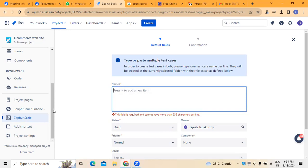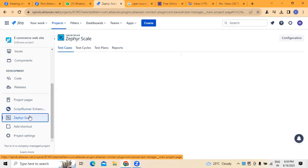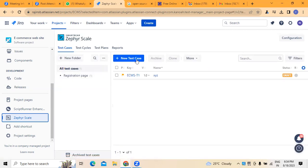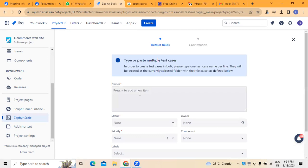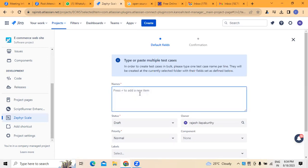In this video I am going to show you how test cases and everything will be added to Zephyr Scale. Here there are different test cases and test reports that can be prepared. This is one advantage we have — we can create multiple test cases. But writing individual test cases for multiple projects will be a tedious and long task. So here you can see there is an option called 'more' where we can create test cases in bulk. Here we have to mention the names first. The project I have taken is an e-commerce website.